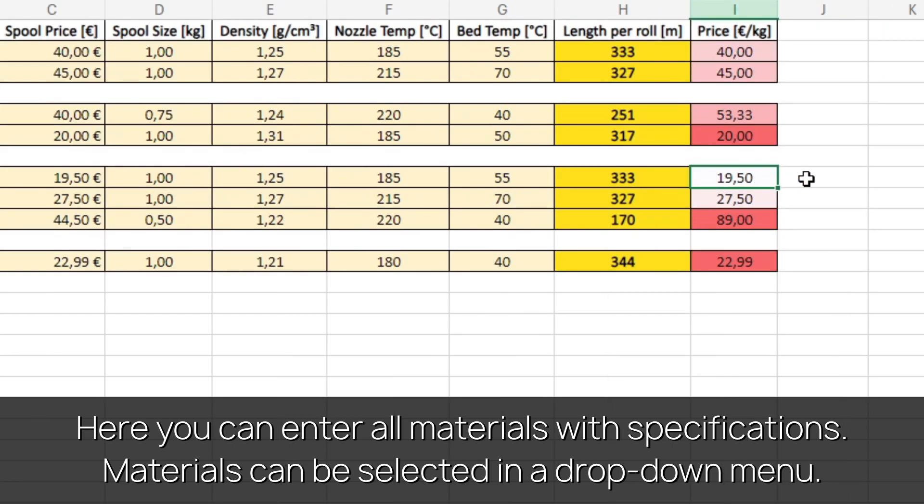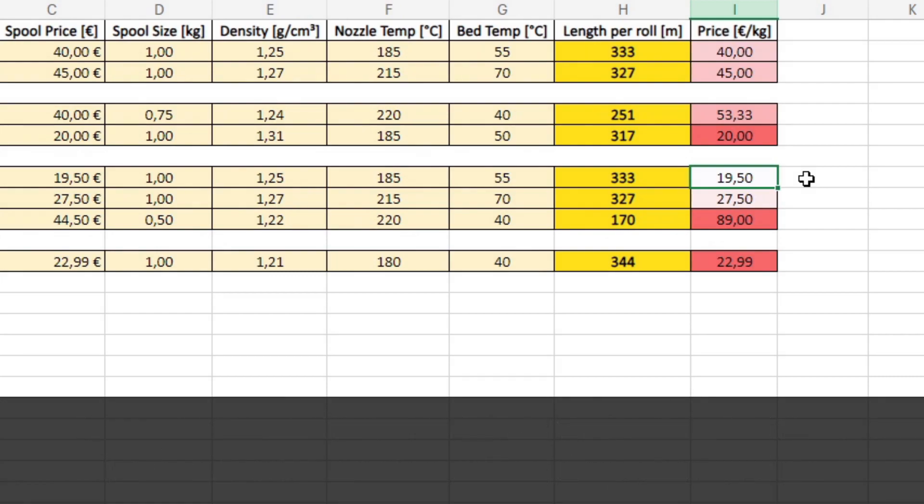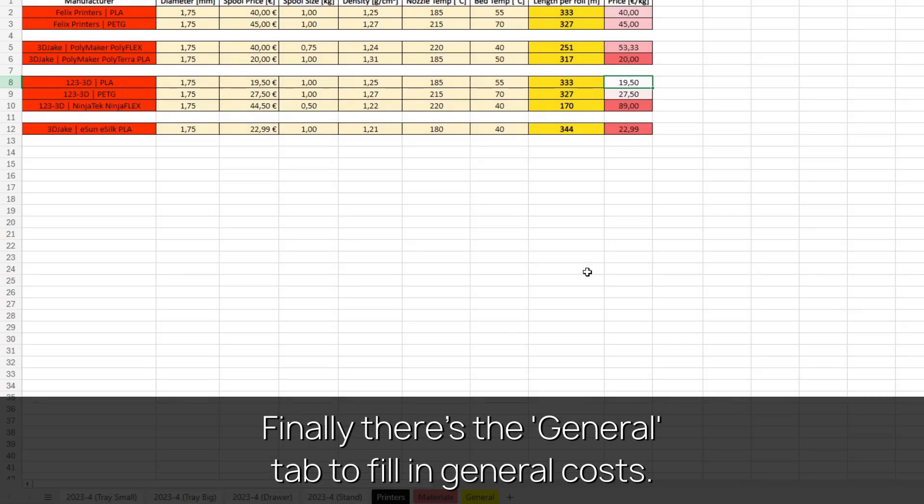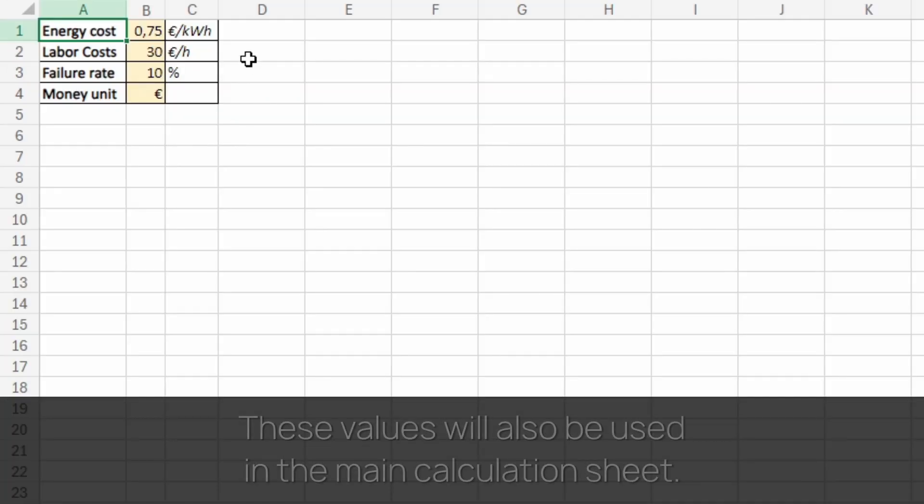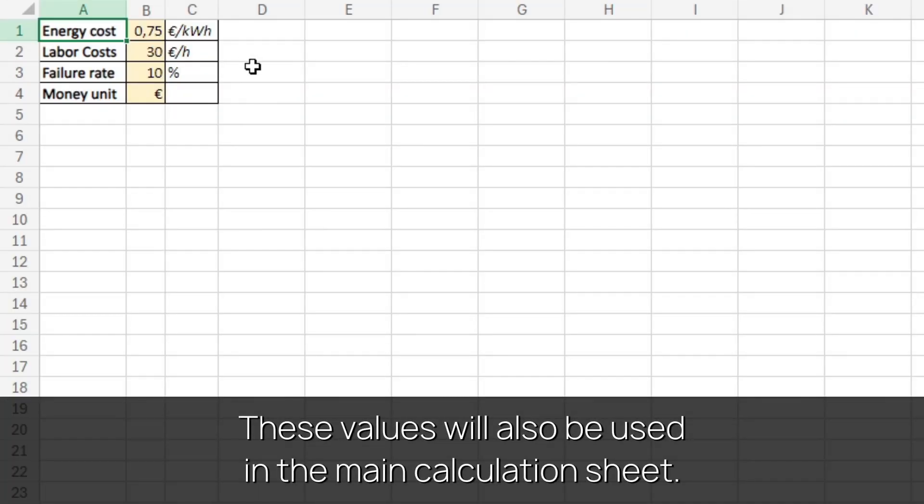Finally there's the general tab to fill in general costs. These values will also be used in the main calculation sheet.